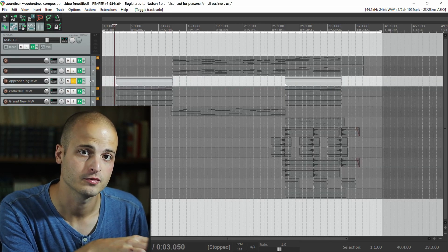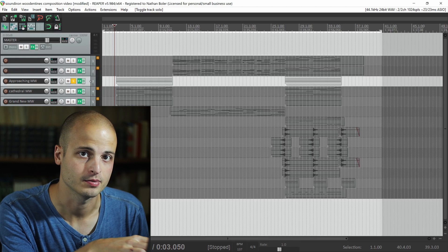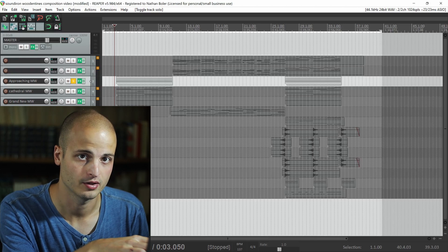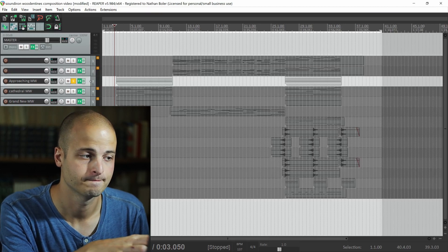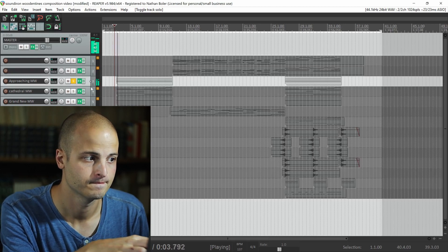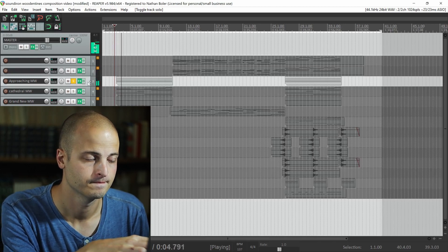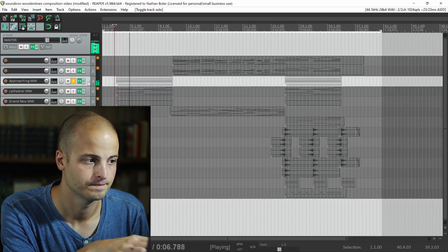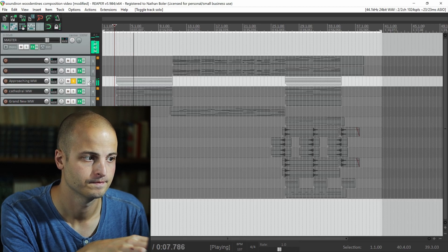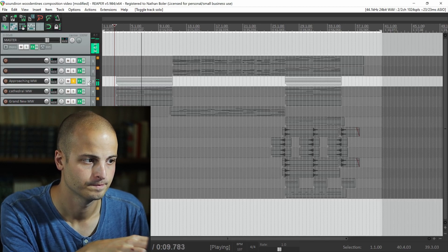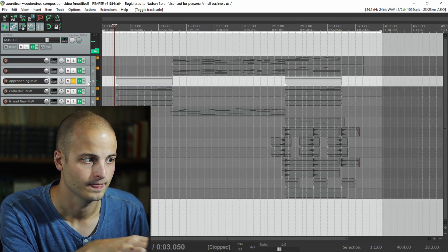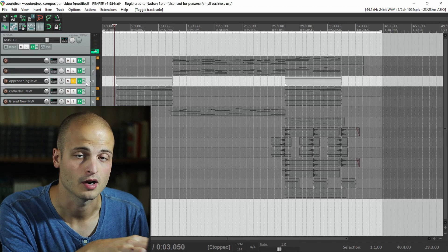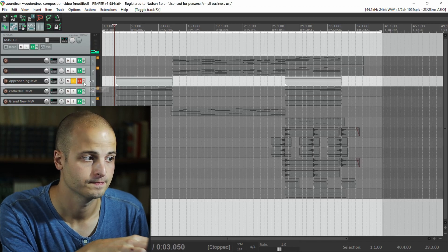The next track comes from the custom effects presets and is called Approaching. It also uses the arpeggiator.